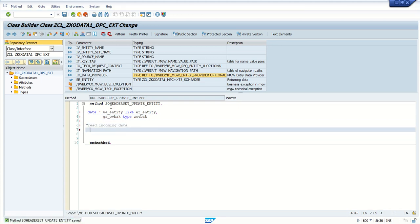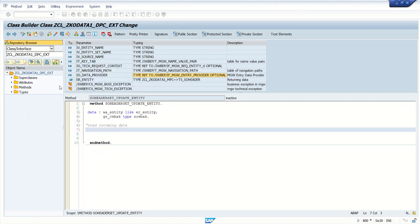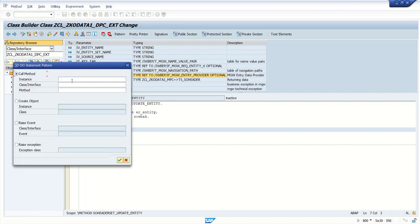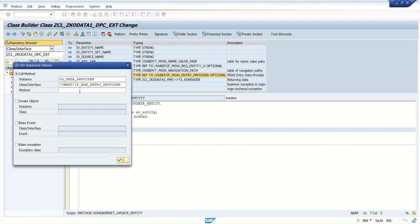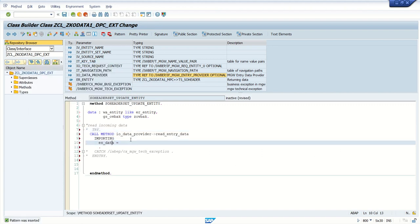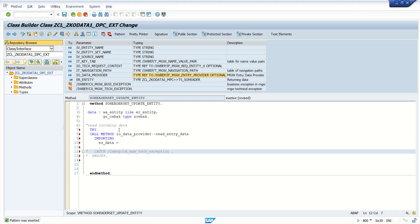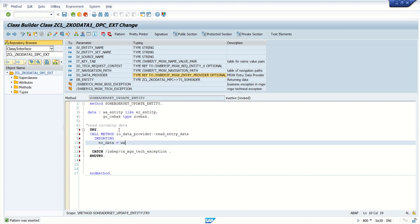Now read the incoming record. Follow the same steps which we have done last. Click on pattern, add object pattern IO data provider, entry provider, and the method that is read underscore entry data. Open the try and catch block to handle any kind of exception, and here we read entity.